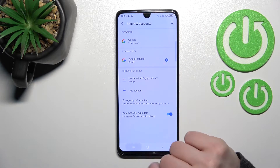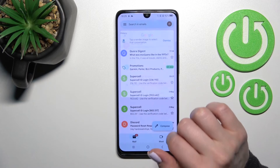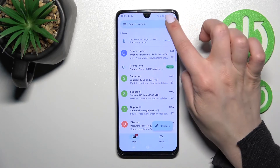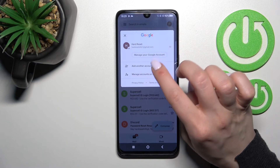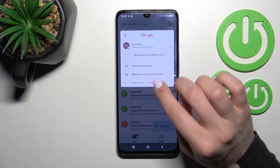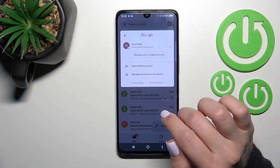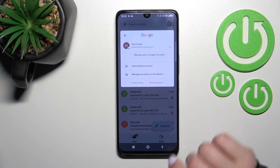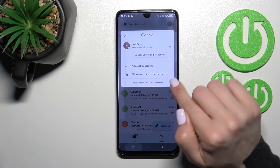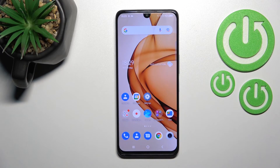Now you can see that in Google account settings we're left with only one Gmail account. Going back into the application, we can check and see that we also have only one Gmail account there. That's it — thank you for watching, and if you find this video helpful, don't forget to leave a like, comment, and subscribe to our channel.